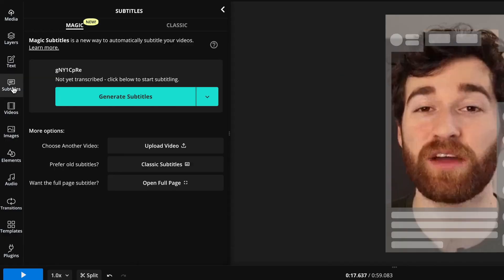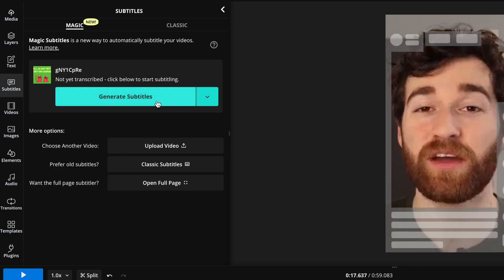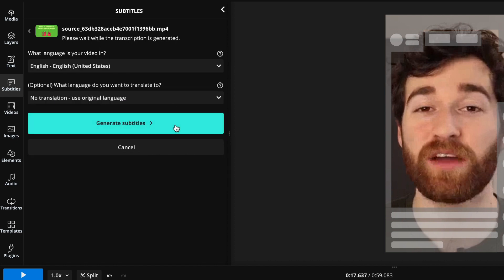So if I want to subtitle a video, which you probably will want to do, given that it's for short form and short form videos, you really want to caption because it keeps people engaged. And a lot of people are watching short form with no audio on. You can just go to the subtitles and then click generate subtitles.